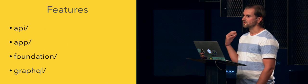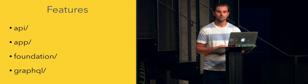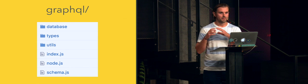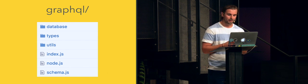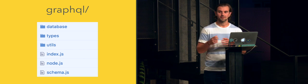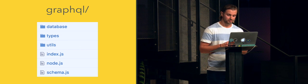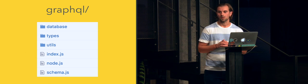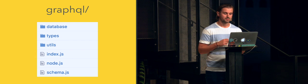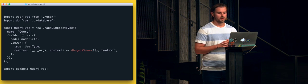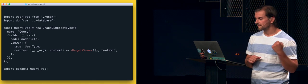Let me walk you through the structure. It consists of four directories: api, app, foundation, and graphql. Starting with the most interesting part — graphql — it's a typical GraphQL setup. In this case we use Relay, so you have a node.js interface that you inherit, the schema (the core part shared between backend and frontend), and the type system to create your types, just as seen in the previous talk. There are also utils, and the types look exactly the same.